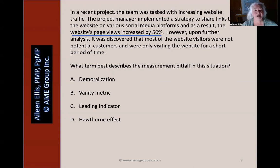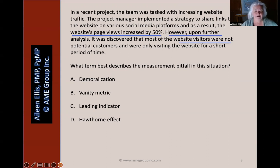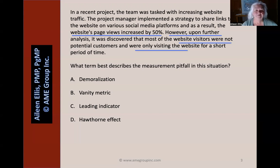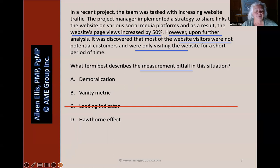Pause the video and answer the question on your own. Let's talk about keywords and phrases in the question. The website's page views increased by 50% — that sounds great. However, most of the visitors were not potential customers and were only visiting for a short period of time. So this increase doesn't really matter because it's not going to help them with revenue. I skim the four answers and realize answer C, 'leading indicator,' is not a measurement pitfall — therefore it must be wrong. I go back to the other keywords or phrases in the question.